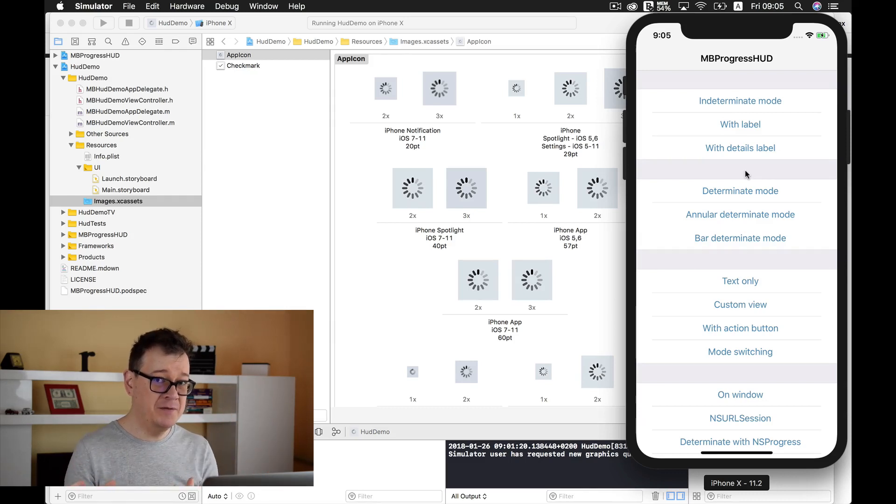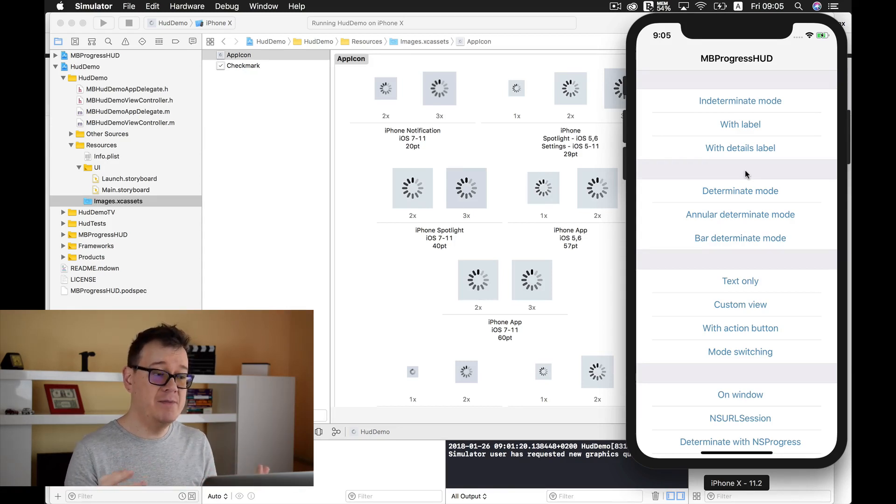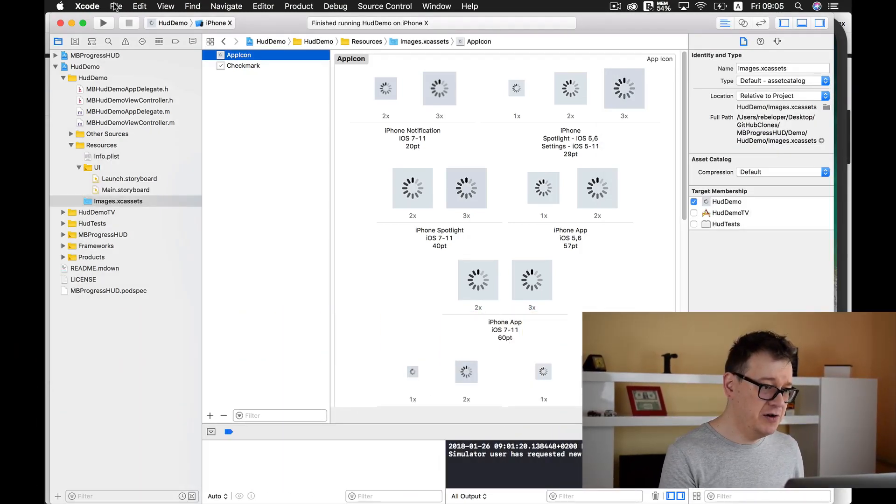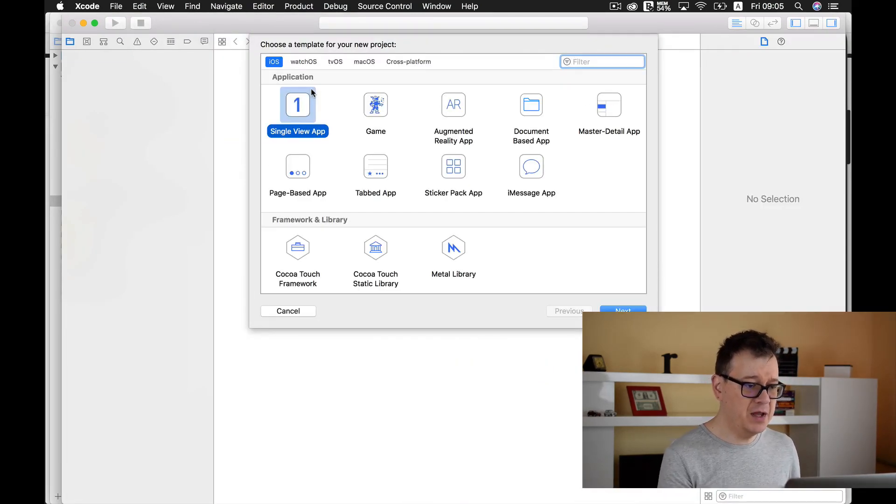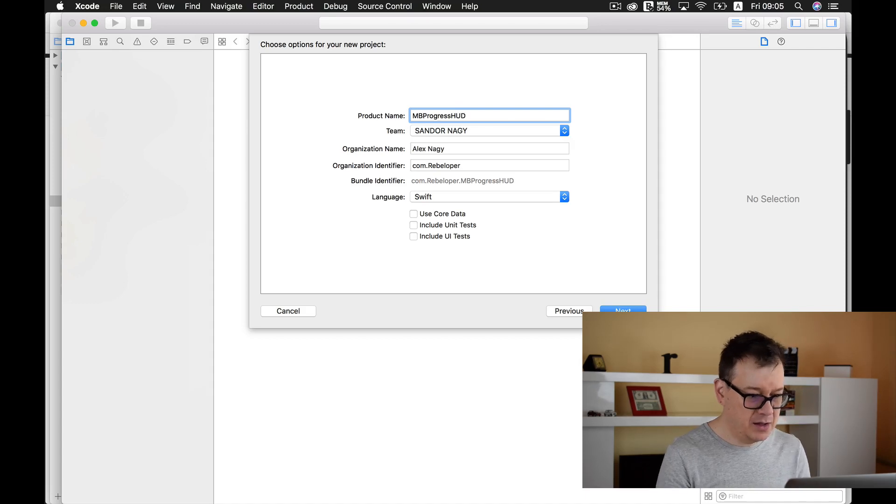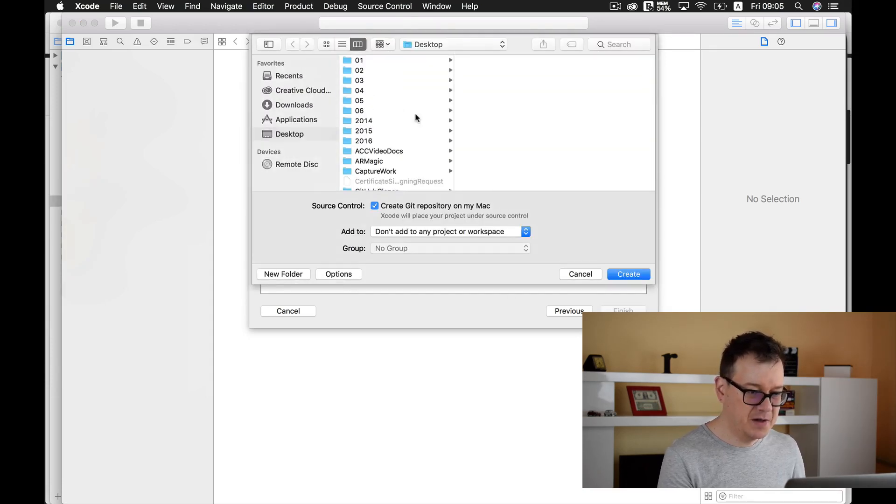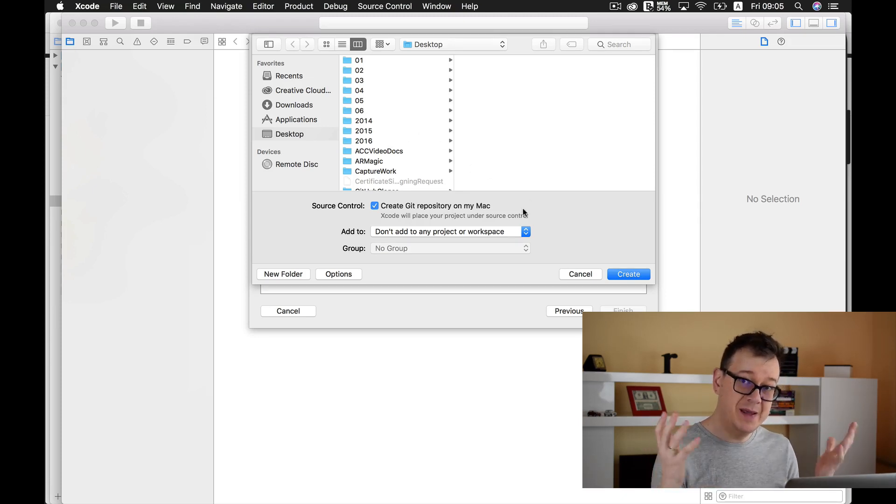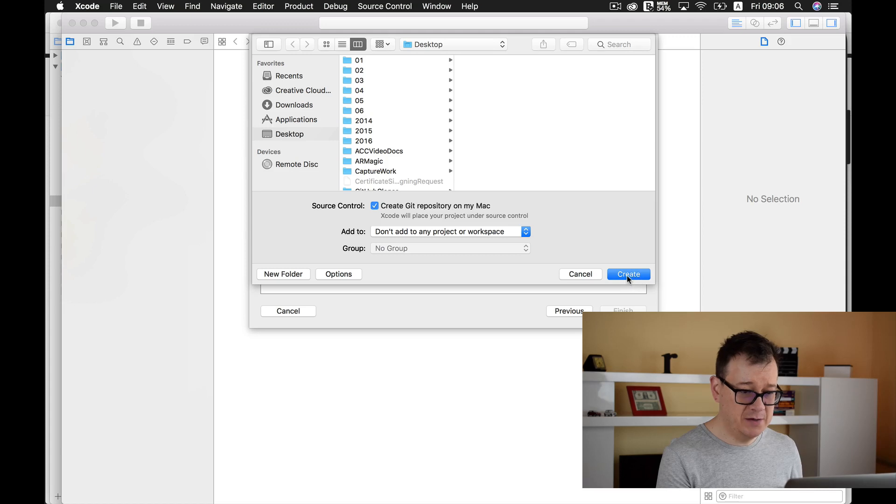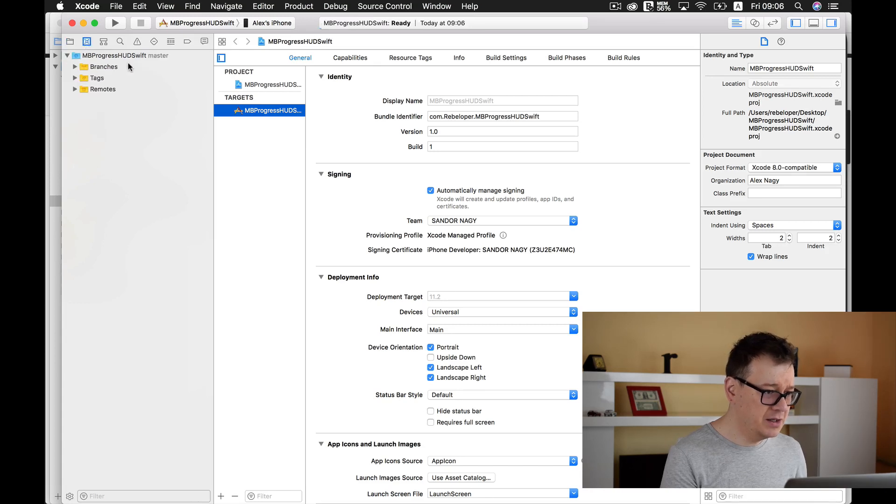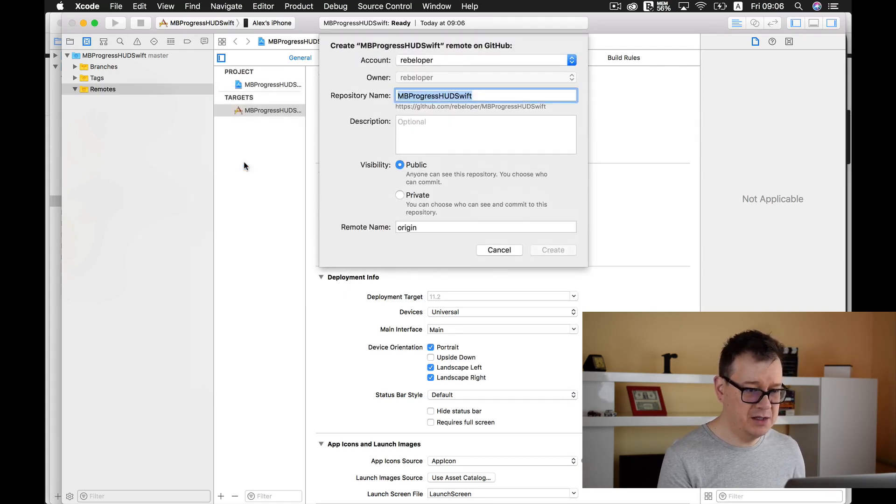Next up in this second part of the video we are going to create a new project and install MBProgressHUD to our project via CocoaPods. Let's close this and create a new project. It will be a single view application. The language will be Swift. I will drop it onto the desktop and create a git repository. You will be able to take a look at the code on my GitHub account.